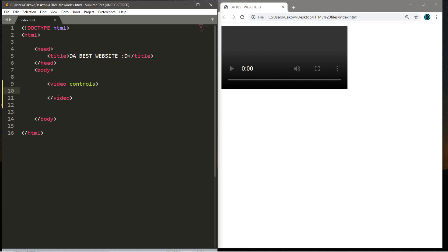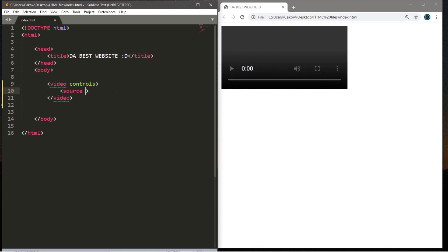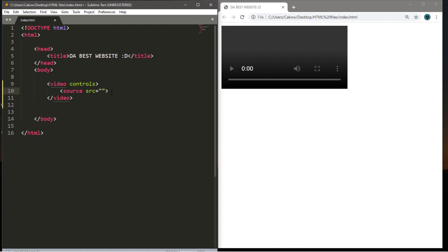The controls aren't linked to any video yet, so we need to do that. Between the video tags, we need to create a source tag. Within the source tag, type 'src' equals double quotes, and inside the quotes type the video filename you want to use. The video I picked was called 'go_carts.mp4'. Let's save this and reload.